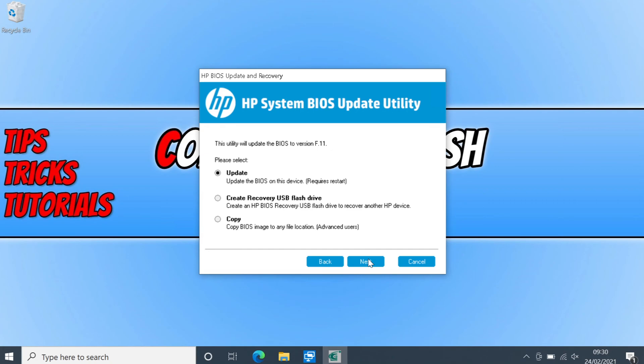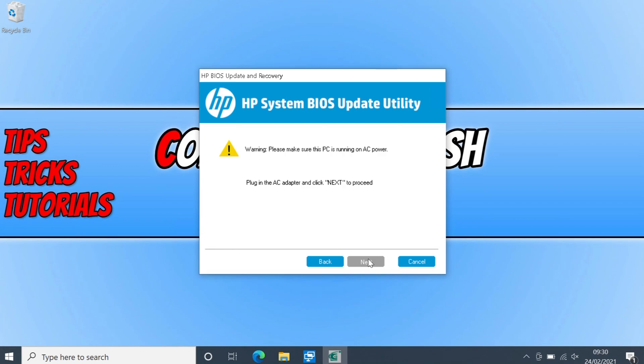This will then begin the install process. And it will restart your system. So make sure you do have everything saved. As you can see it has warned me that I don't have a power adapter plugged in. So I now need to go ahead and plug in my laptop.